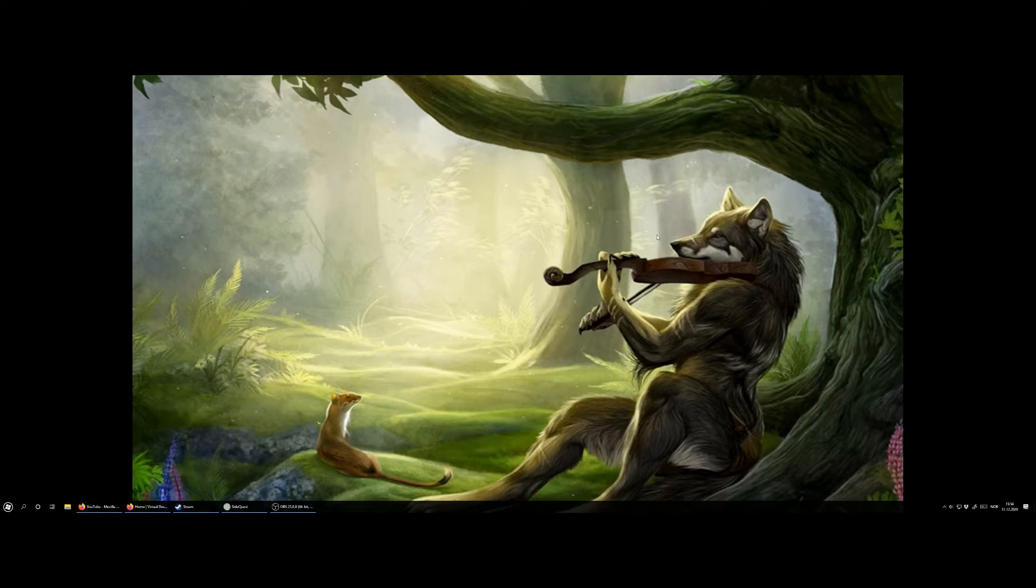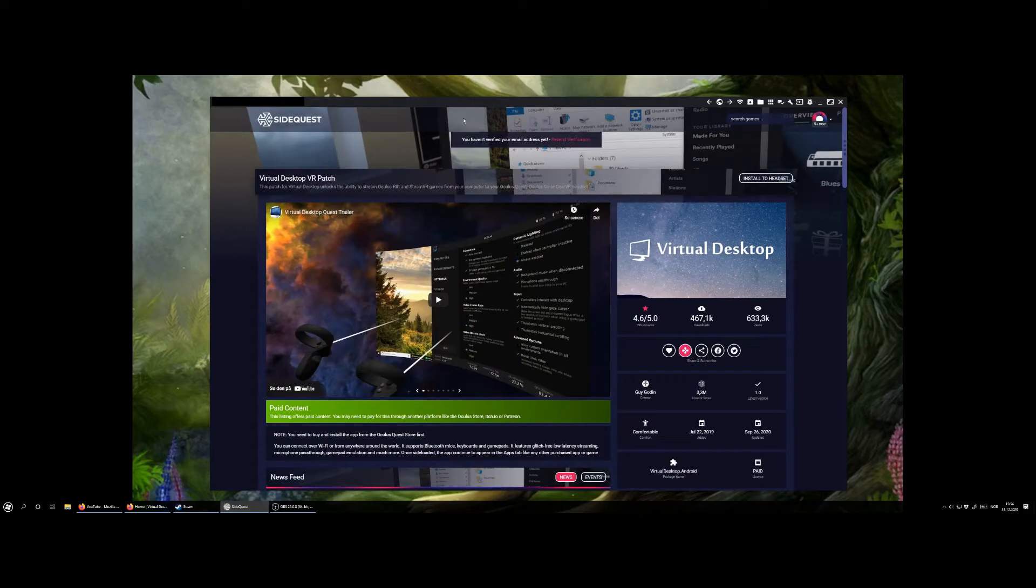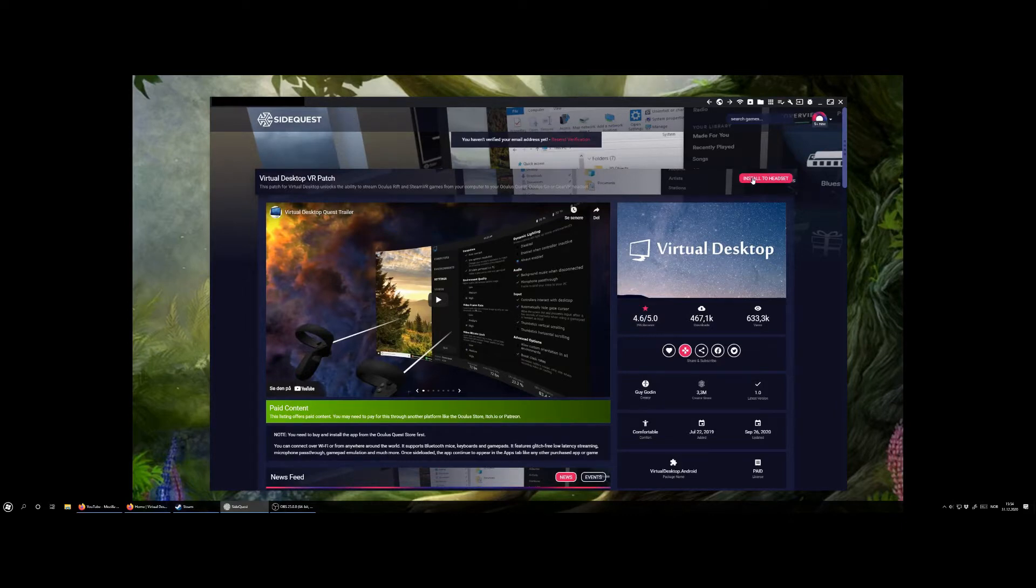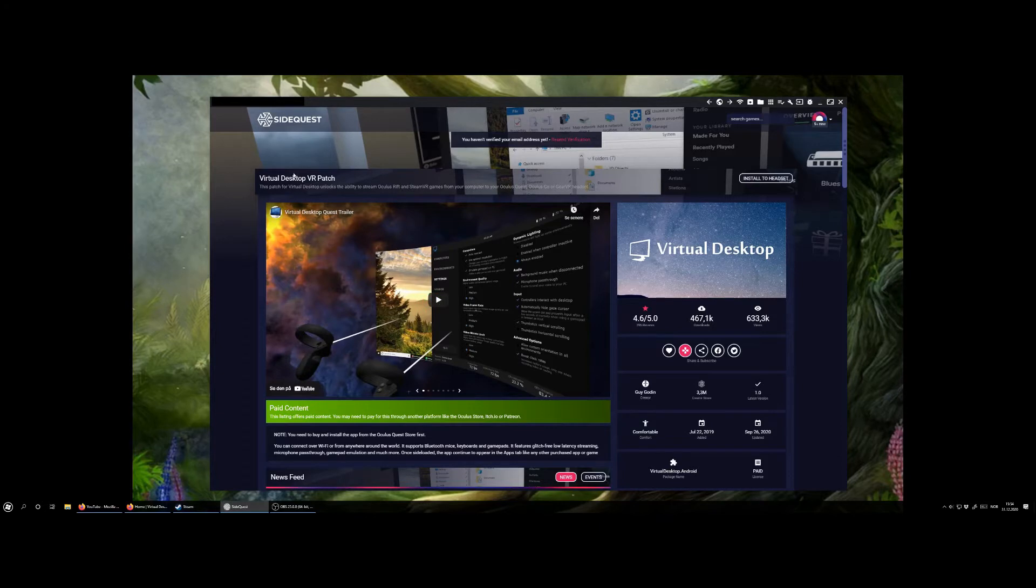You will need to have your Oculus Quest or Quest 2 side loaded. That means you have to log into SideQuest and connect your headset and then you will need to install this app, Virtual Desktop VR Patch.